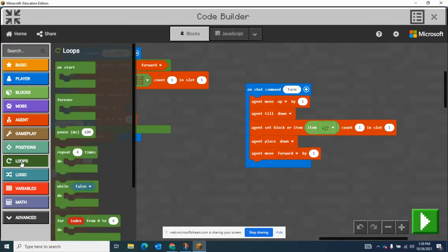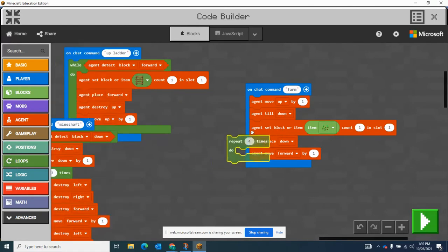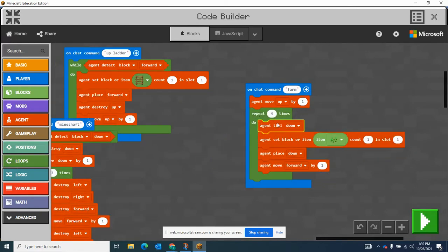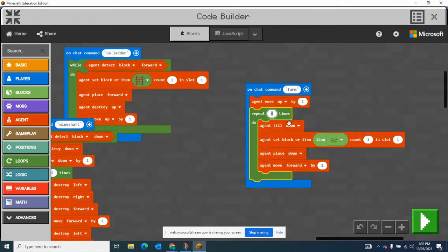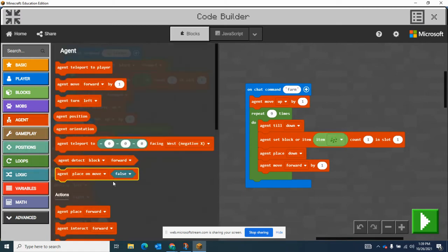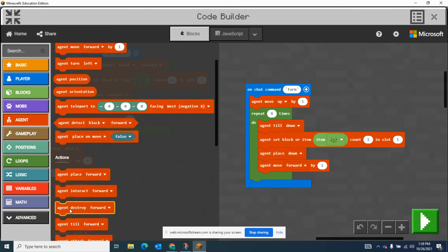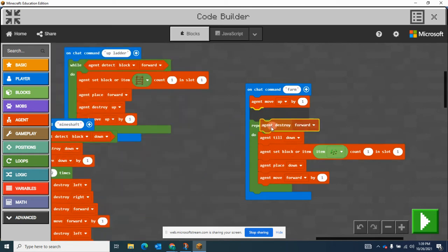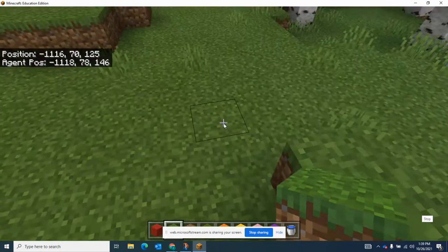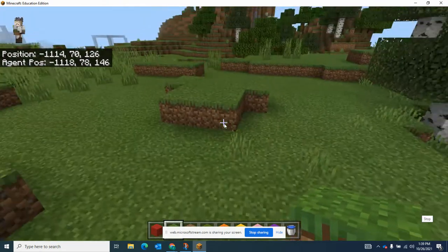Okay, then I'm going to put this in a loop here and we'll do it nine times. So he's going to be moved up first, till down. Actually, I want him to destroy down as well, just in case there's something in front of him. I want him to destroy a block in his way, I want to destroy it down.